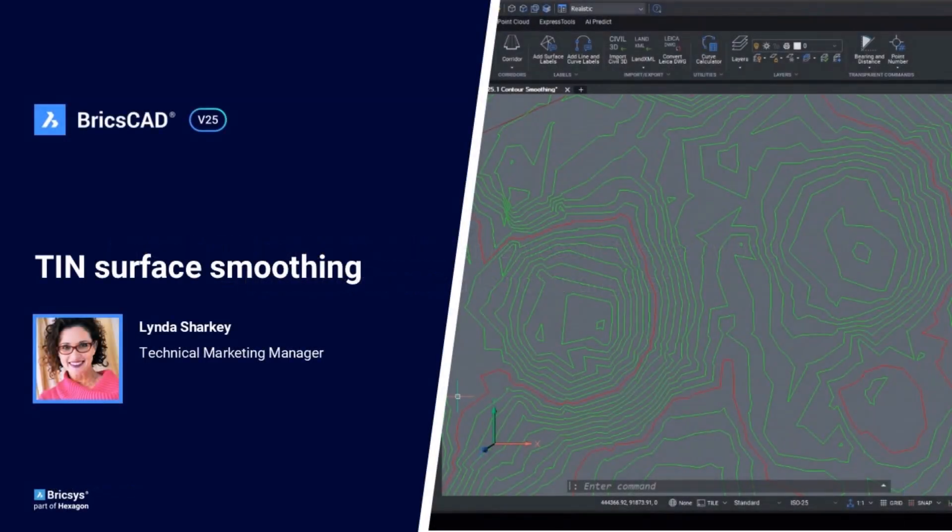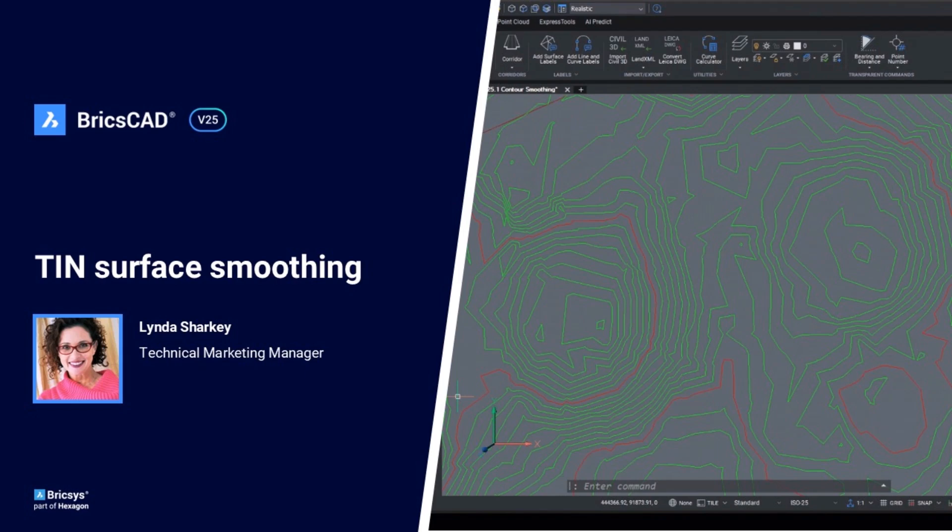I'm Linda Sharkey, and I'm part of the technical marketing team here at Bricsys. I know there are often two camps when it comes to smoothing tin surfaces: the never ever smooth it camp, and the always always smooth it camp. And whichever one you fall into, I'll walk you through BricsCAD's new tin surface smoothing workflow and let you decide for yourself.